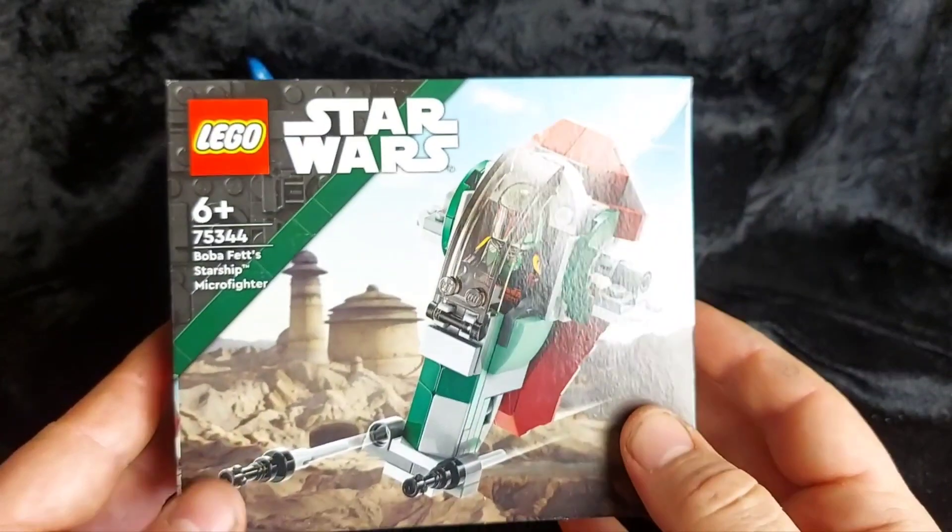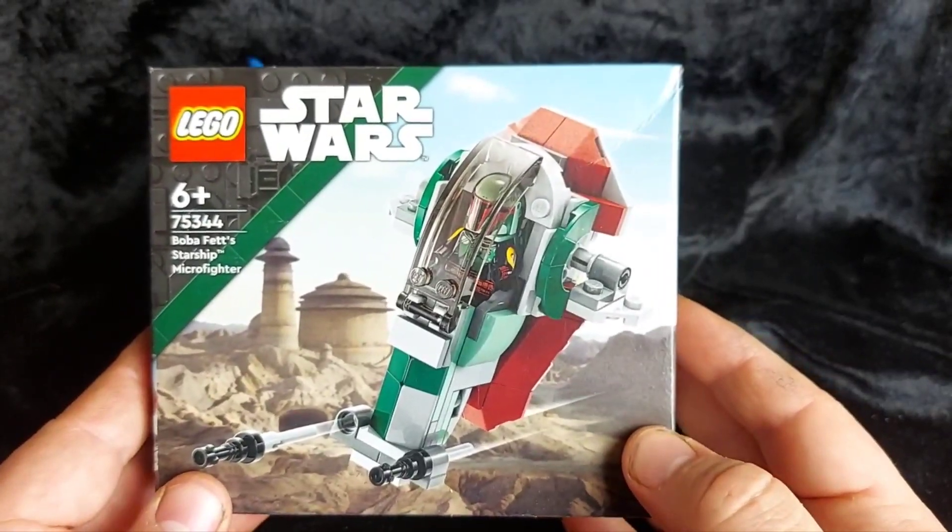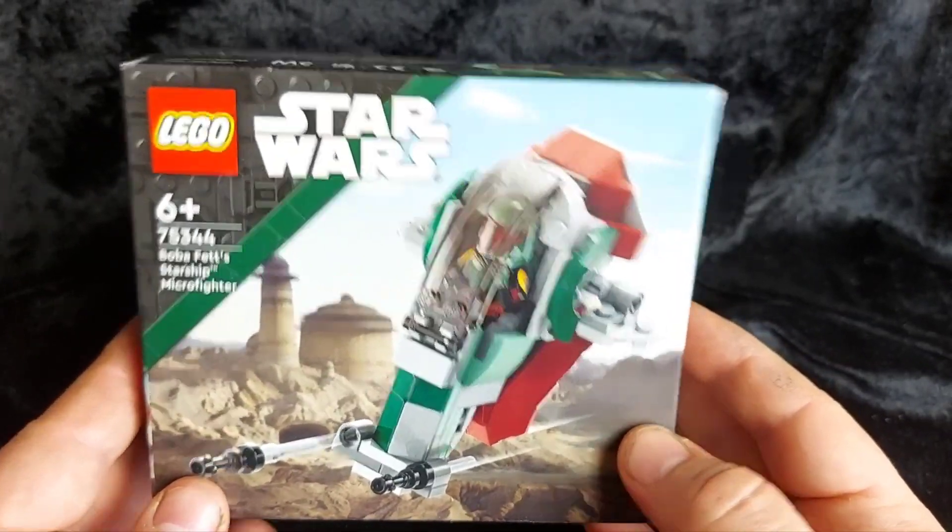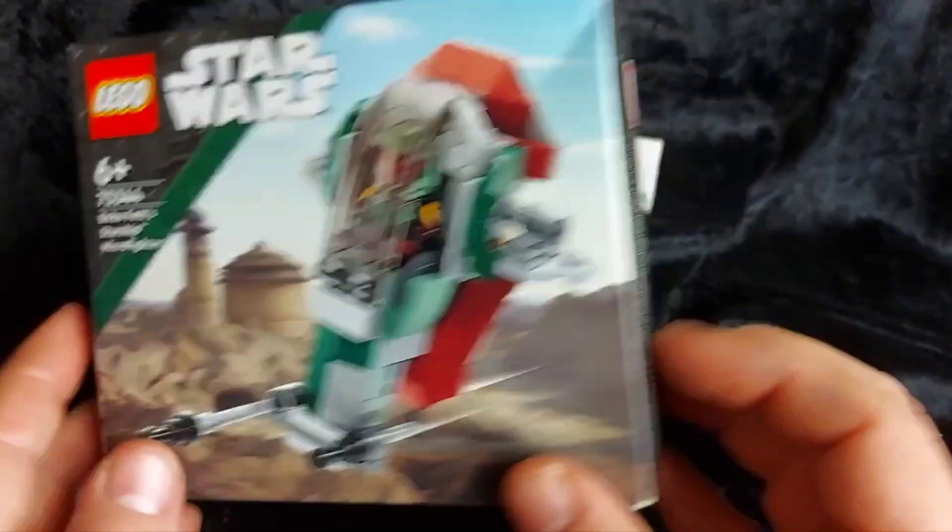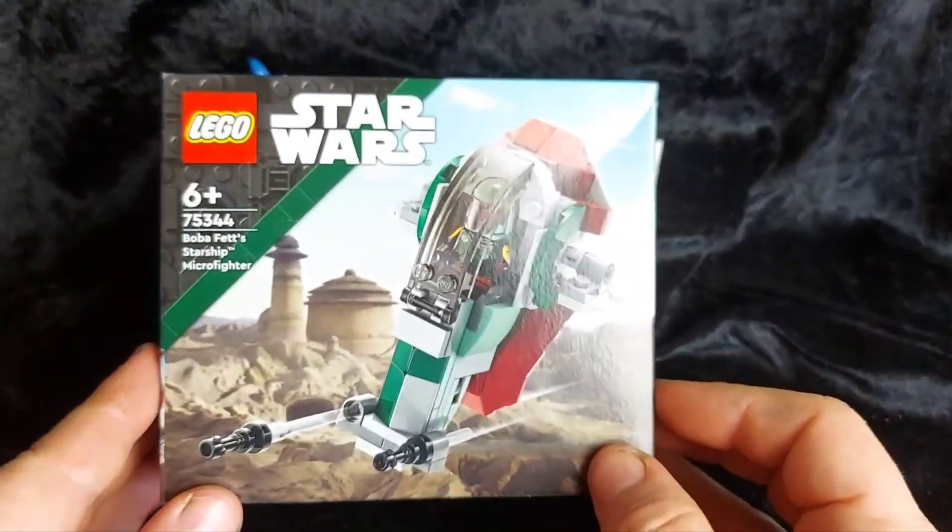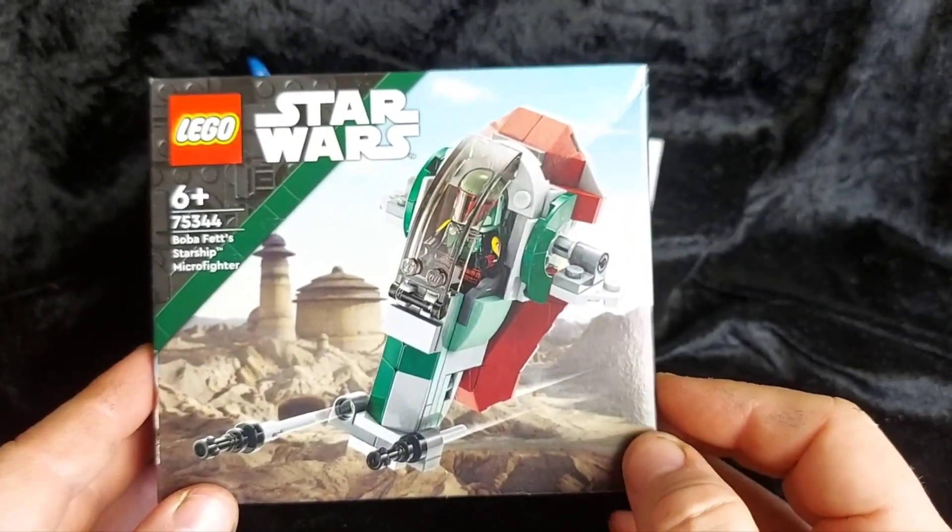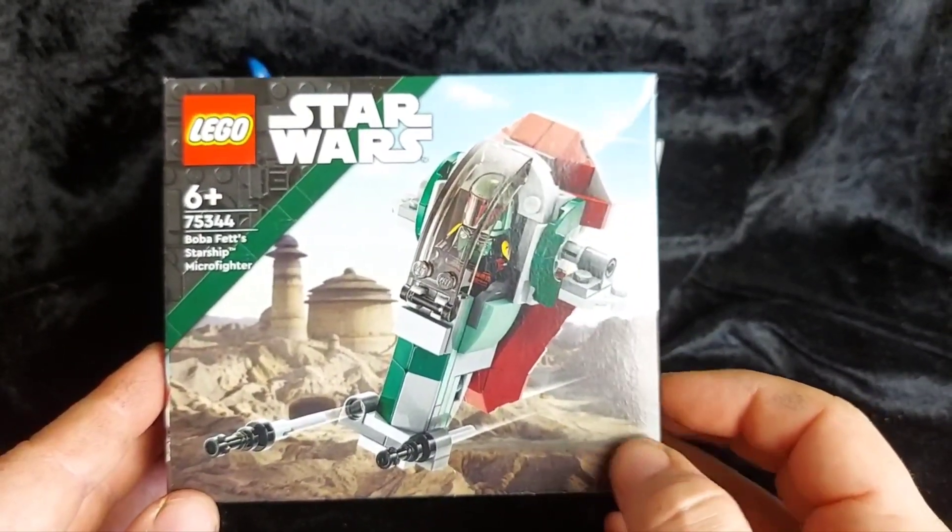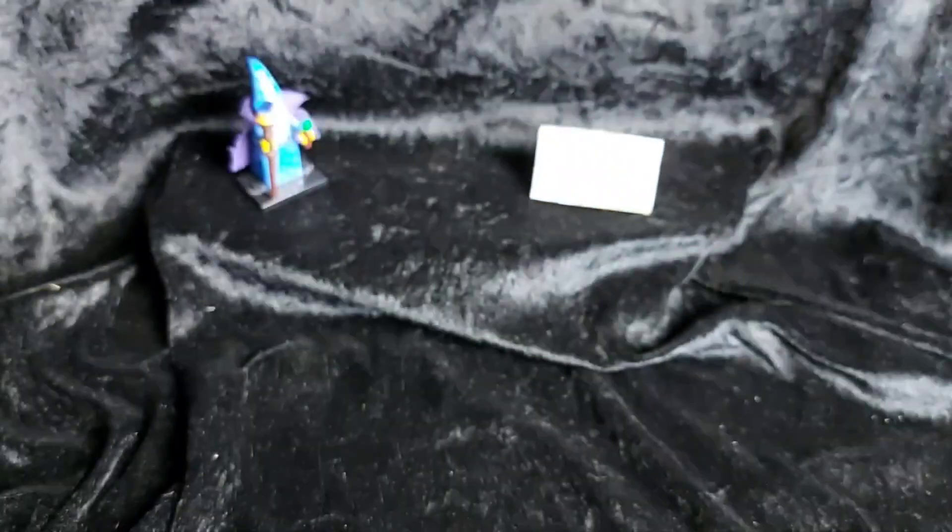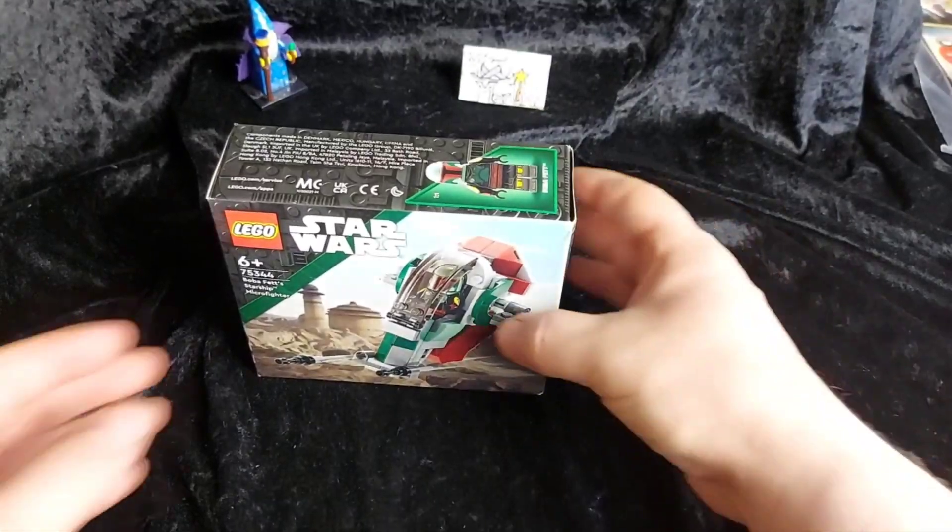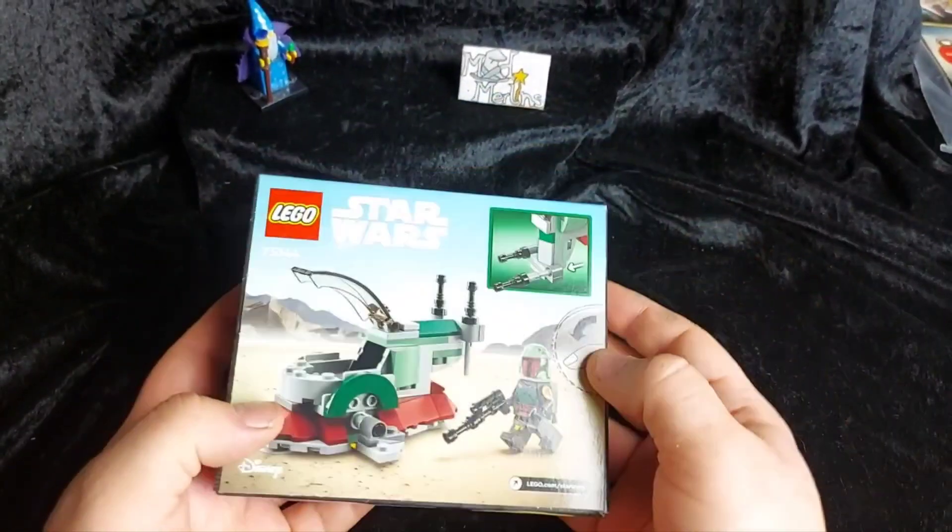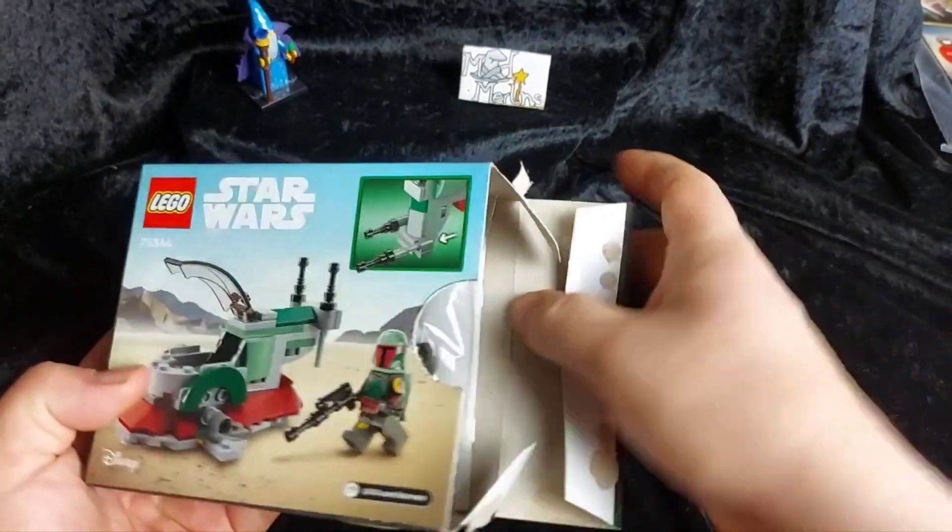And yeah, it's pretty cool. So let's get this guy built up. And then we can go and hunt some bounties. Right, let's open up our set.